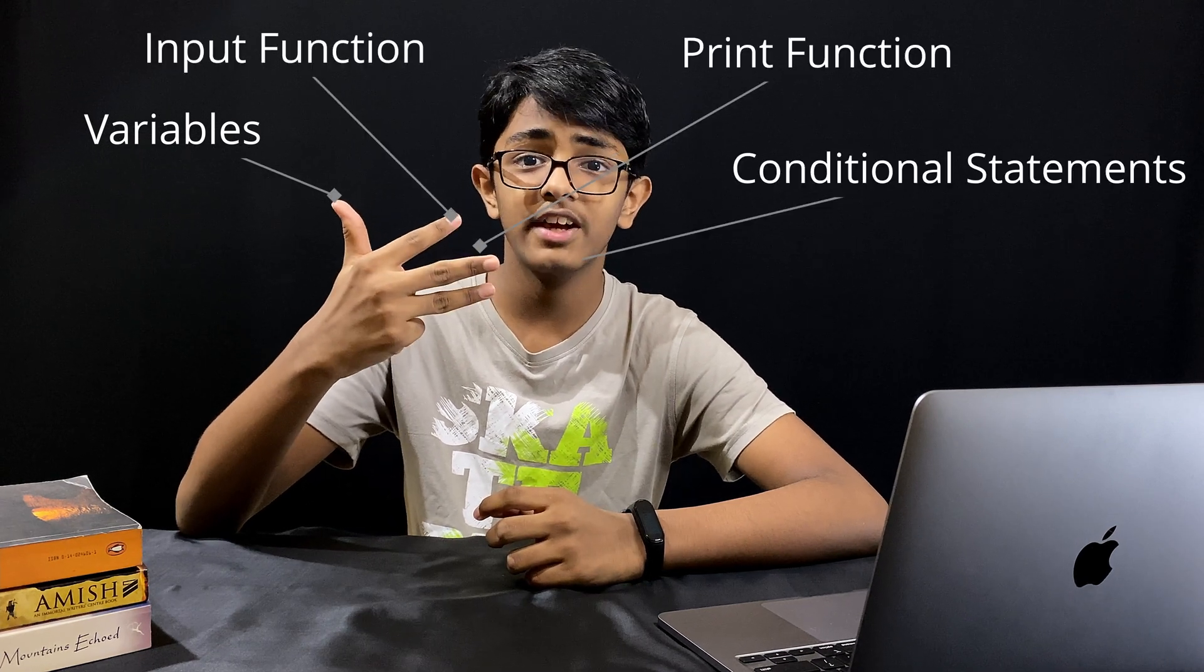Variables, input function, and print function have been explained in my previous video, so I'm not repeating that. You may refer the I button above. Now coming to conditional statements, in this program we need multiple conditions.